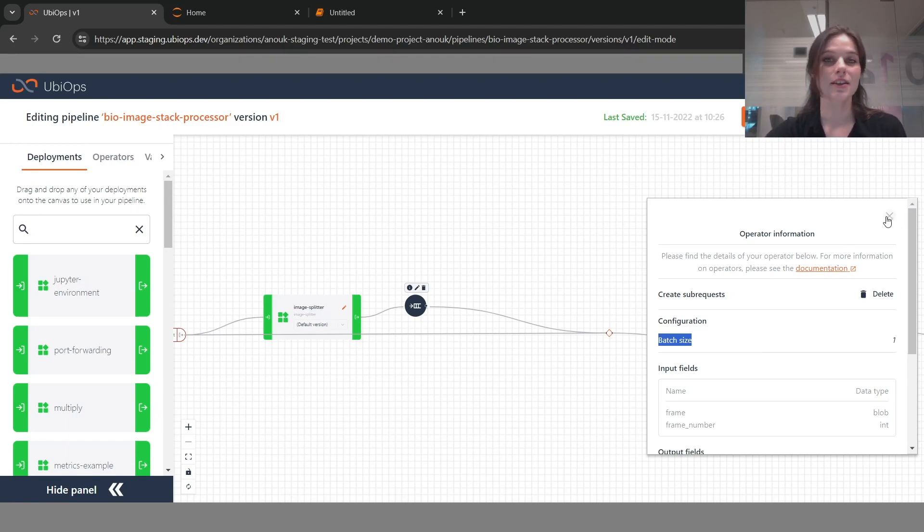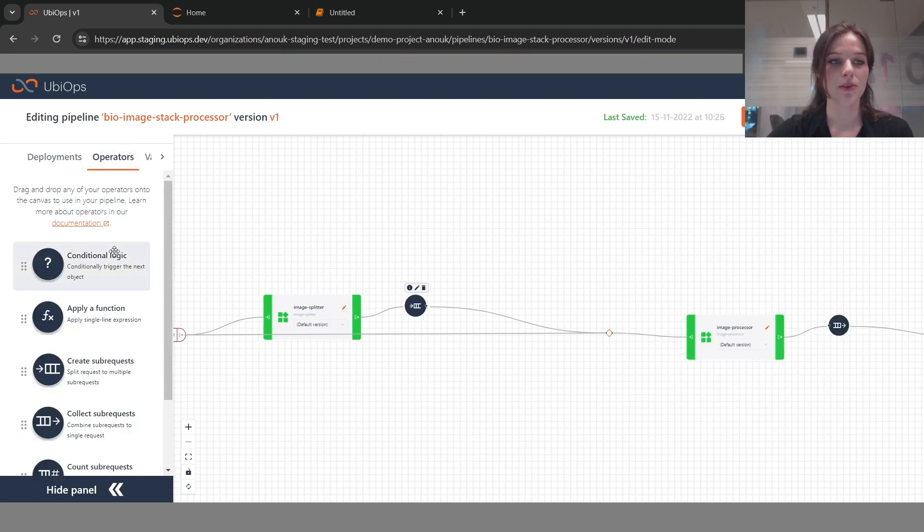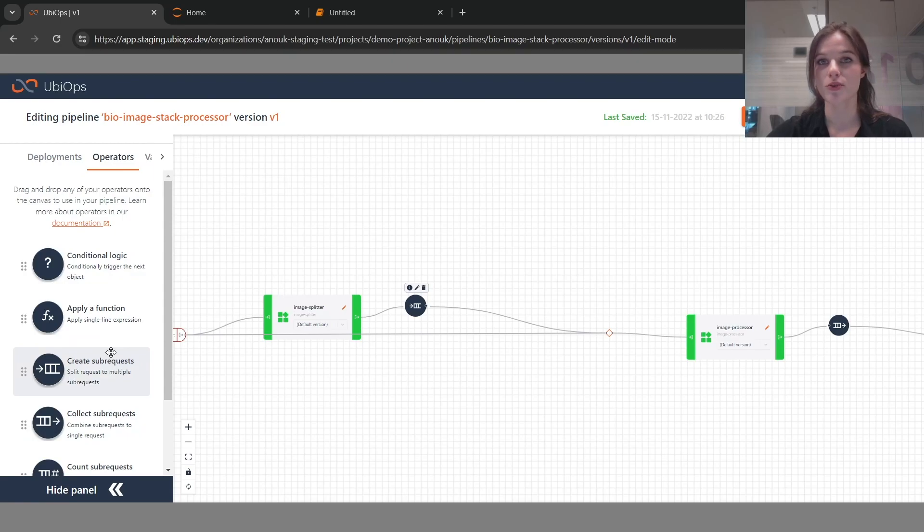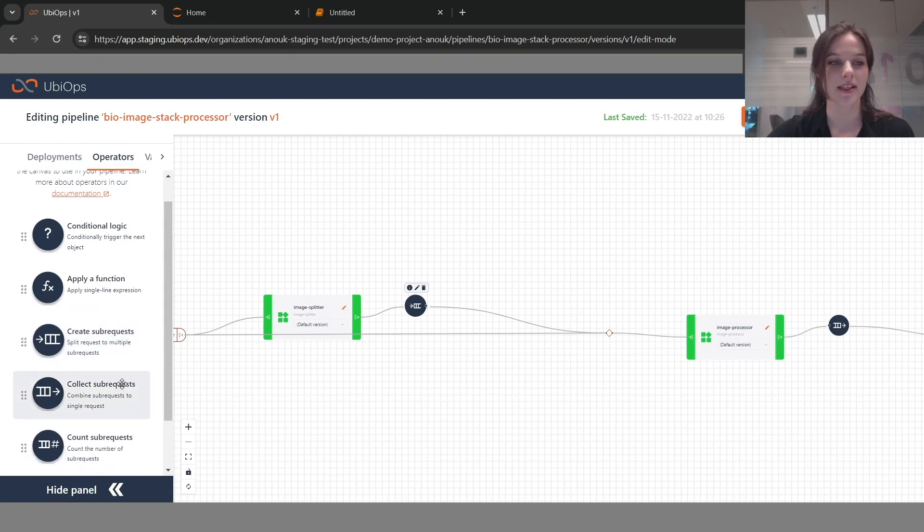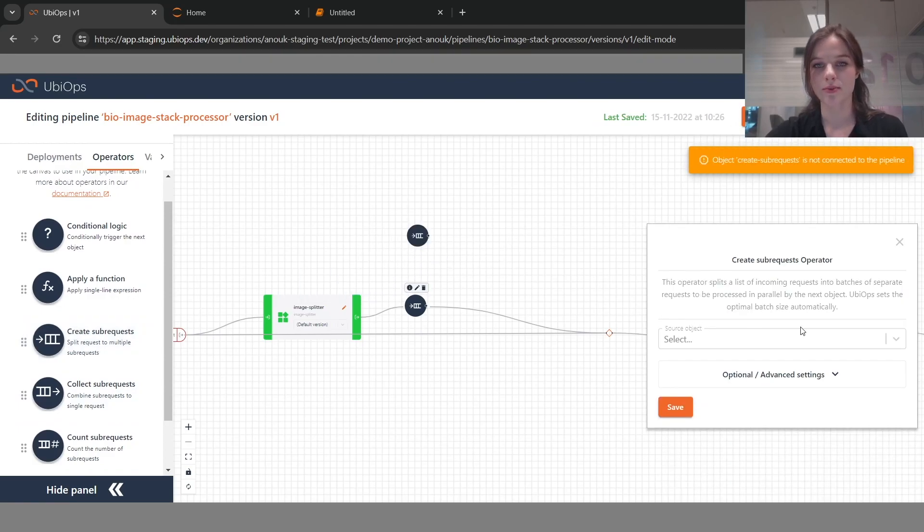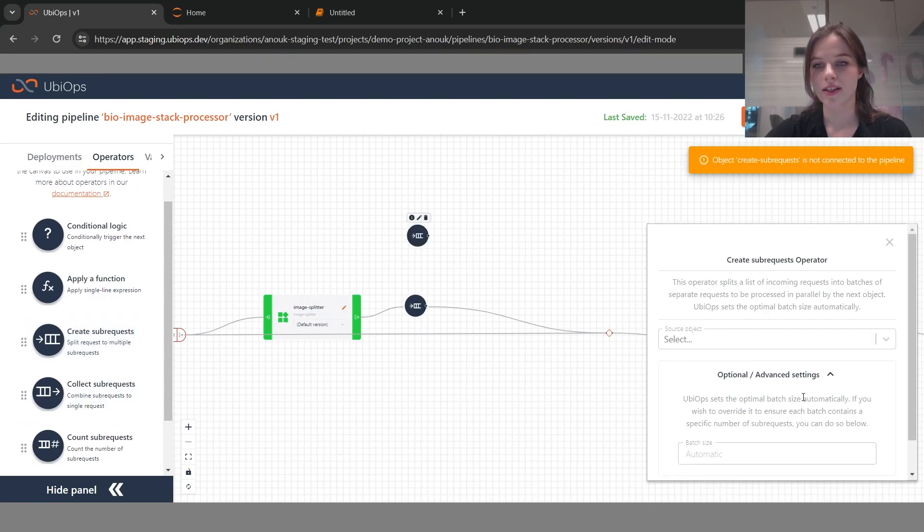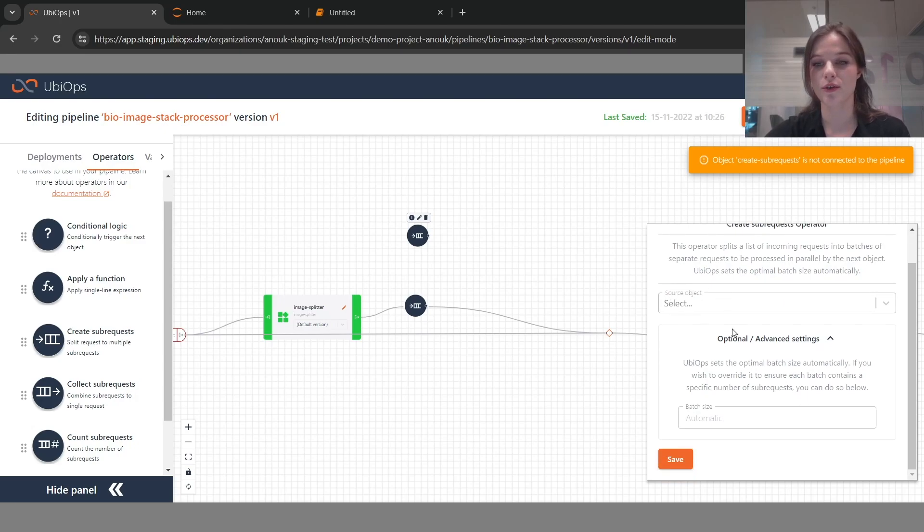But this is actually no longer needed for you to set that yourself because we've added some logic to determine the most optimal batch size for you automatically based on older deployment settings. If I now drag in this create sub request operator, you can see that you only have to select what source object you want to create sub requests for.